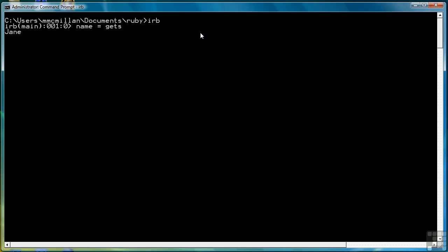If I type Jane, it returns Jane along with an appended or concatenated newline character, which is a feature of gets. What that means is that if I access the variable value, I'm going to get the newline character every time.